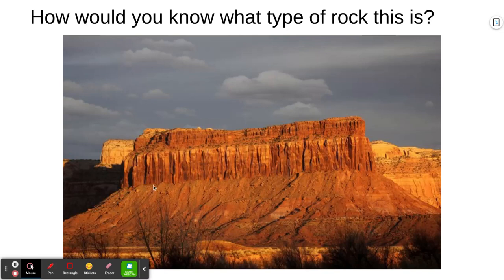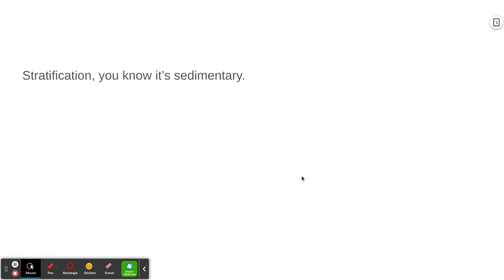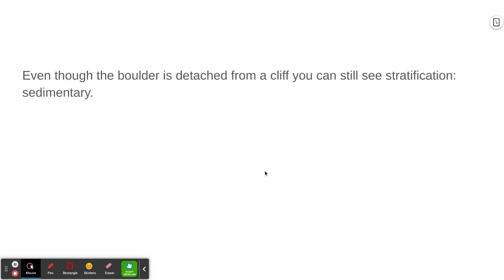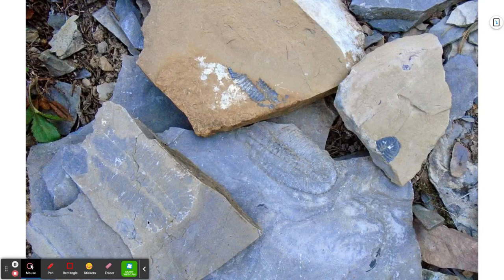We can see the stratification in this cliff, which tells us it has to be sedimentary. This boulder has fallen a long way and may have shifted orientation, but we can still tell it's sedimentary because of the layering in it — even detached from the cliff, you can still see the stratification. And in these rocks, you can see fossil trilobites — ancient marine organisms. Because there are fossils, we know for sure it's sedimentary rock.